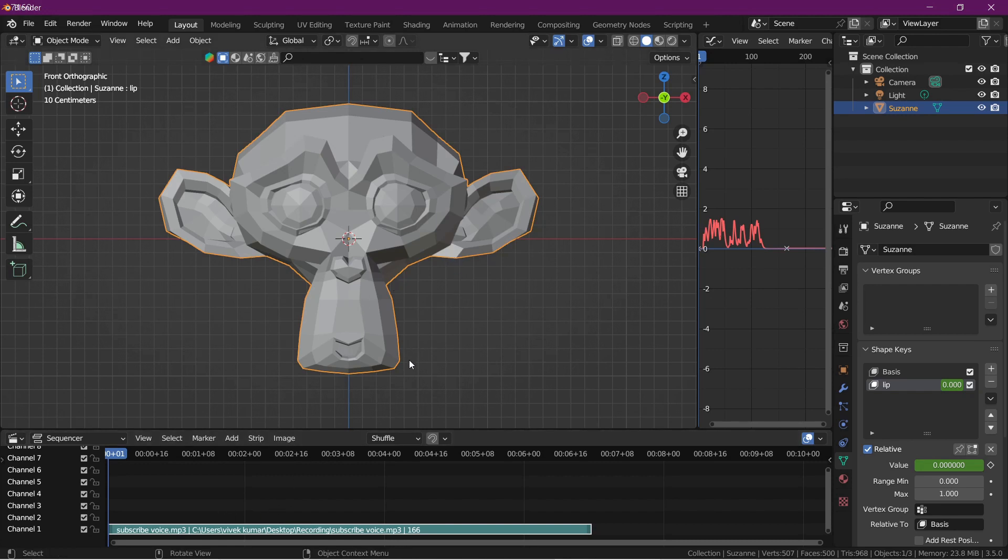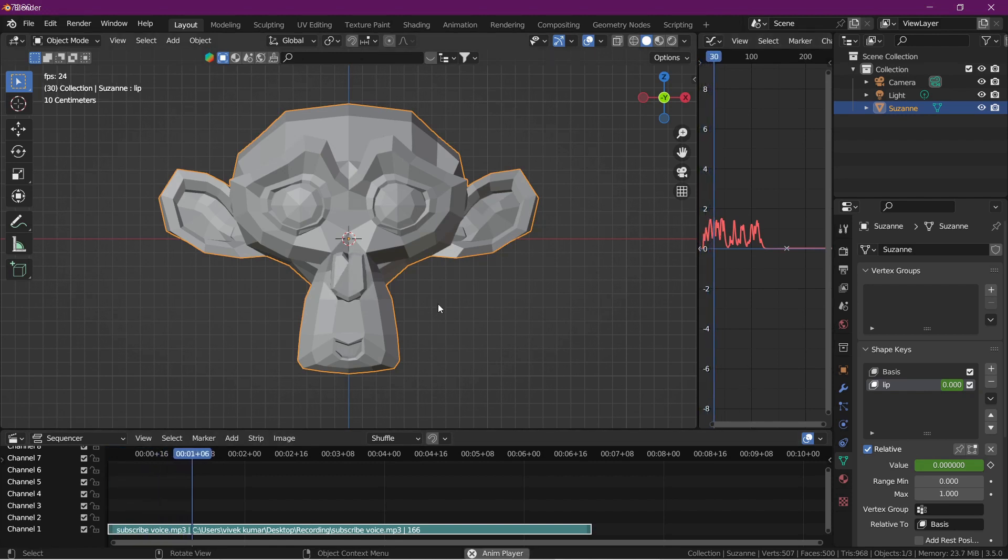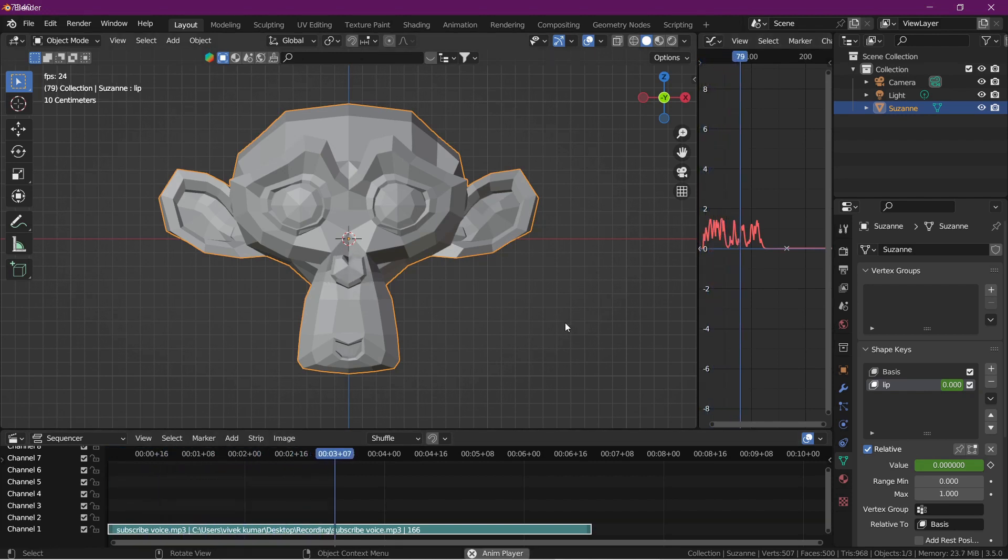Now we run the lip sync according to this audio. Now we play them.